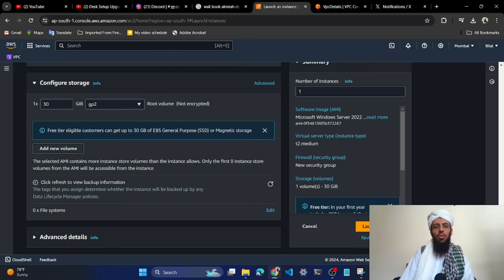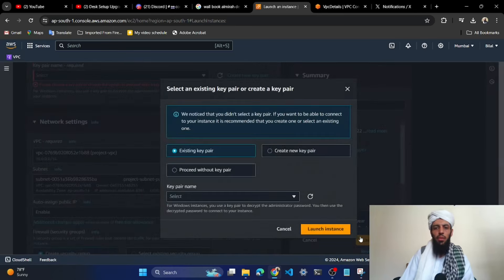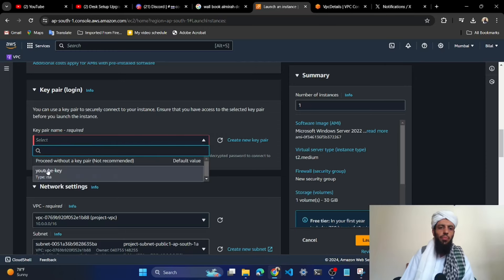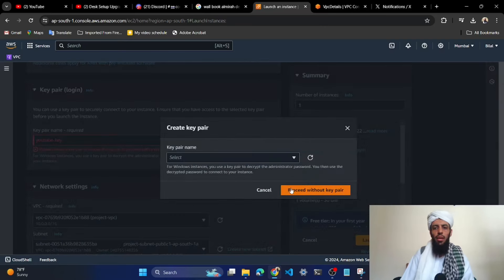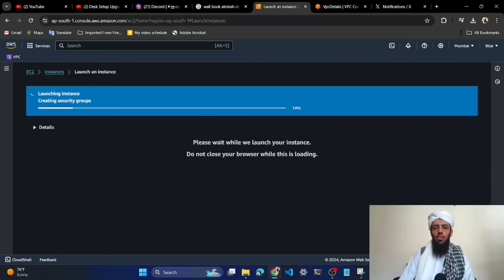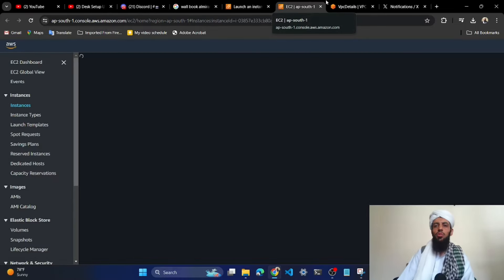Let's click on launch instance. Make sure to select an existing key pair — I have selected the 'YouTube key' that I previously created. If you don't have a key pair, you can click on that option to create or select another one. Now let's click launch instance, and it will take some time to launch and properly start running.